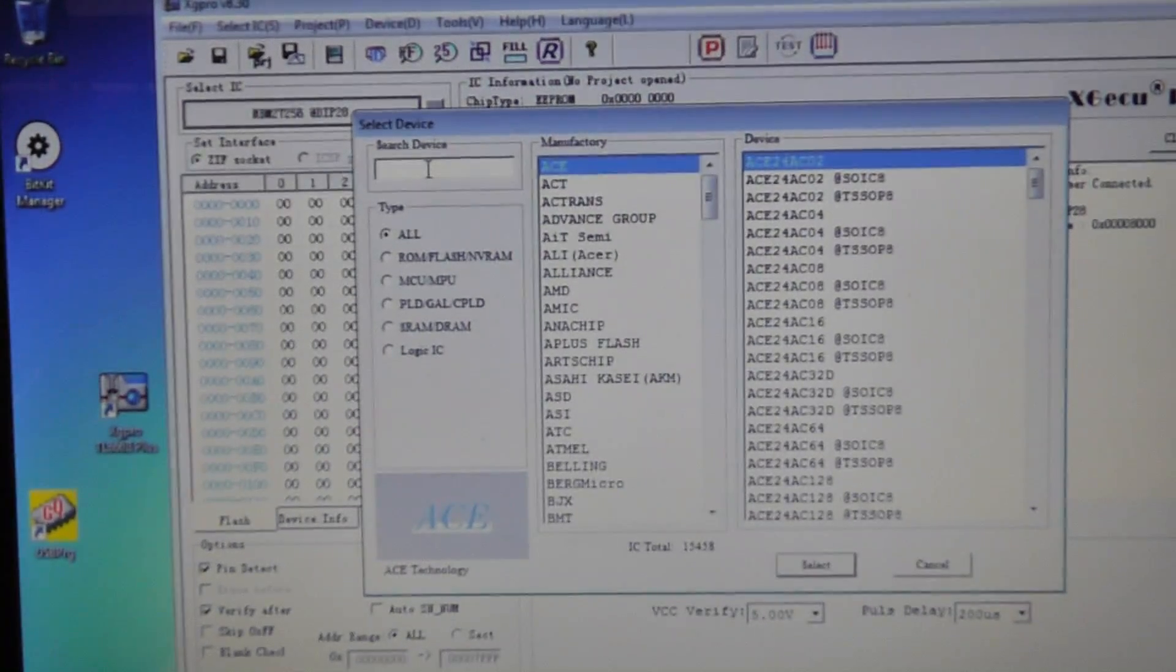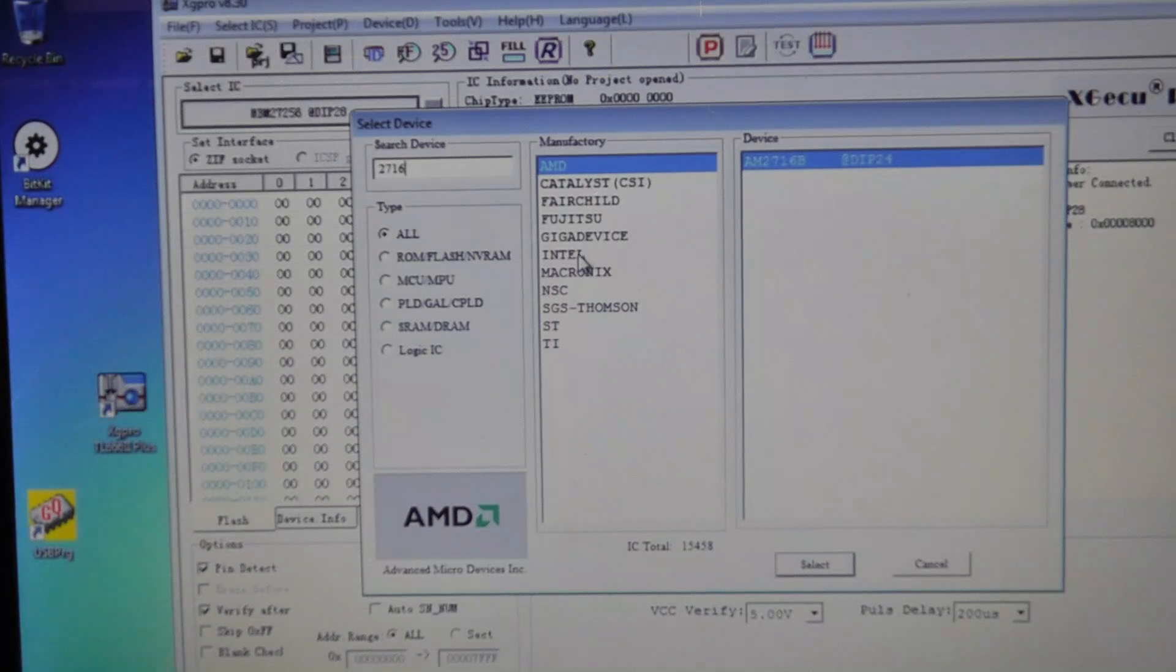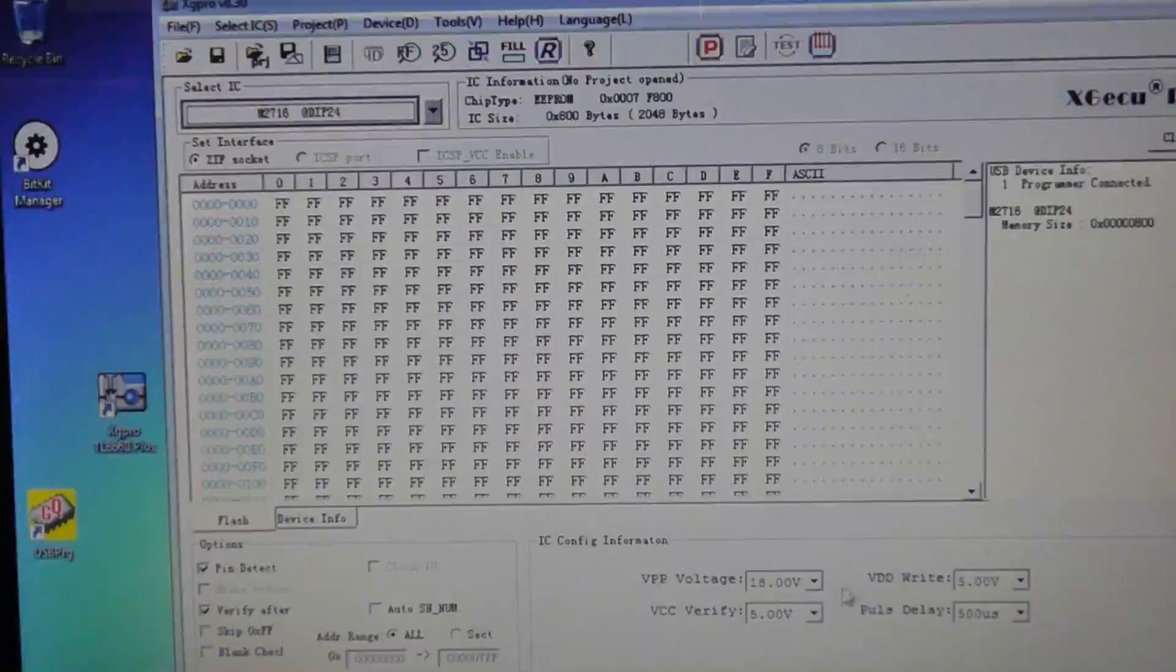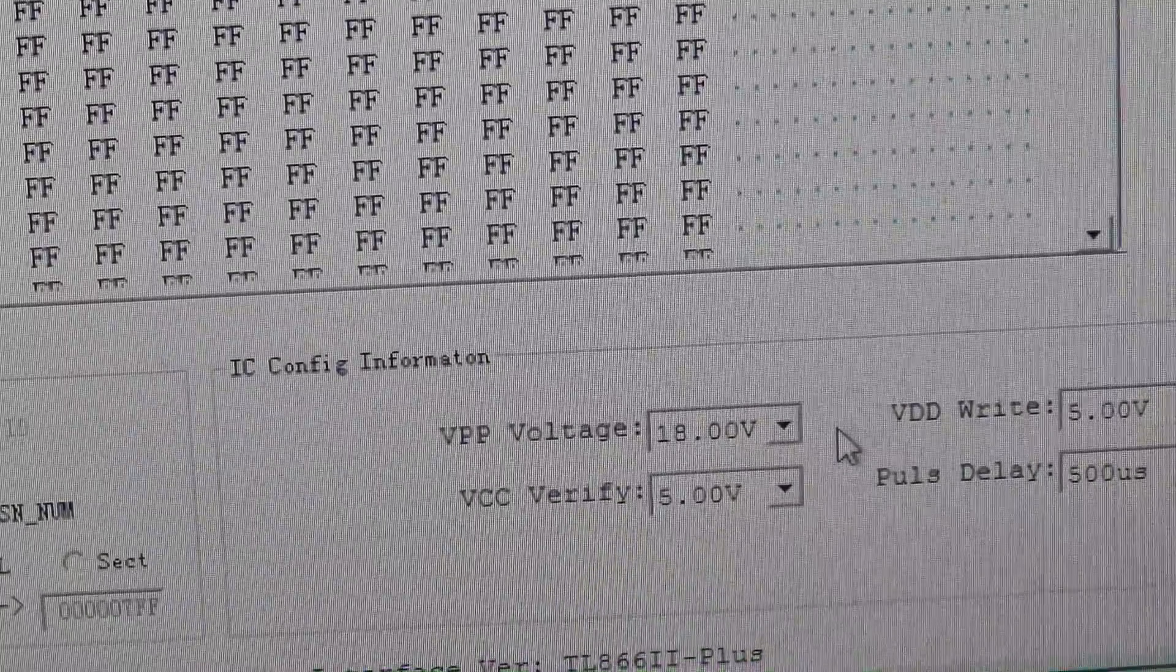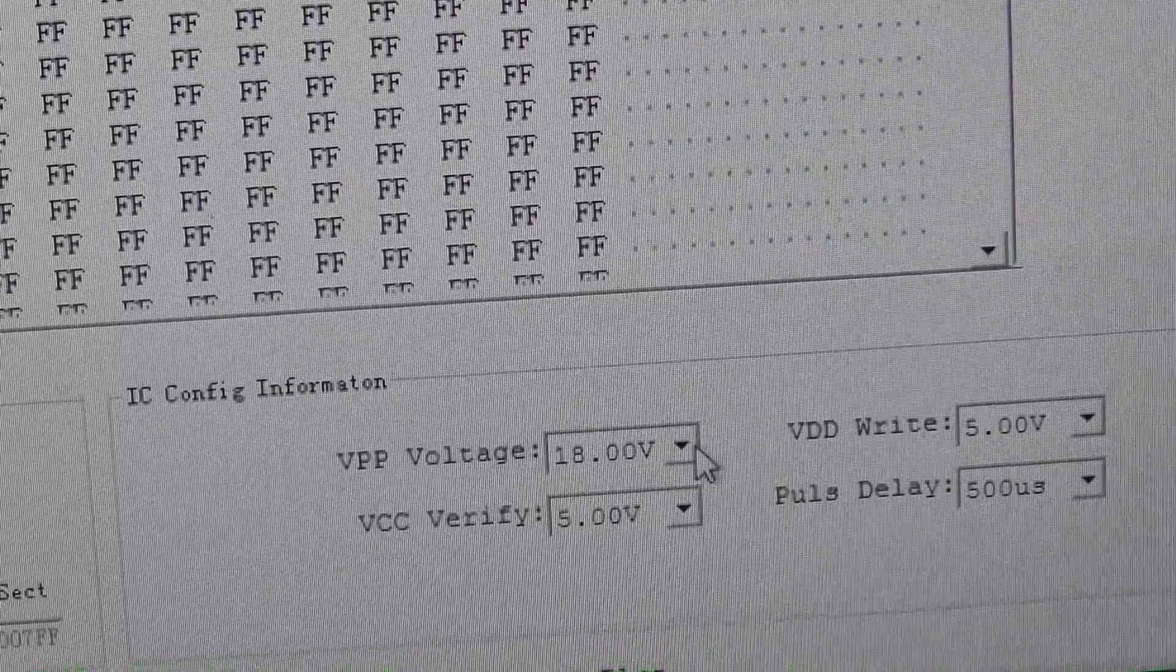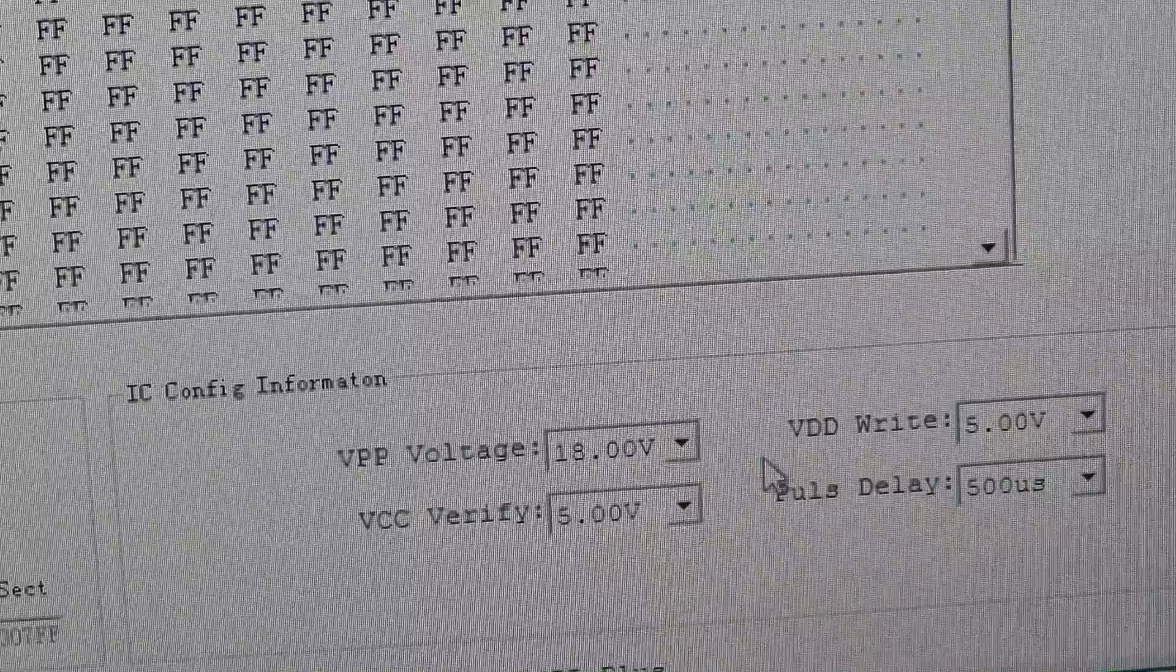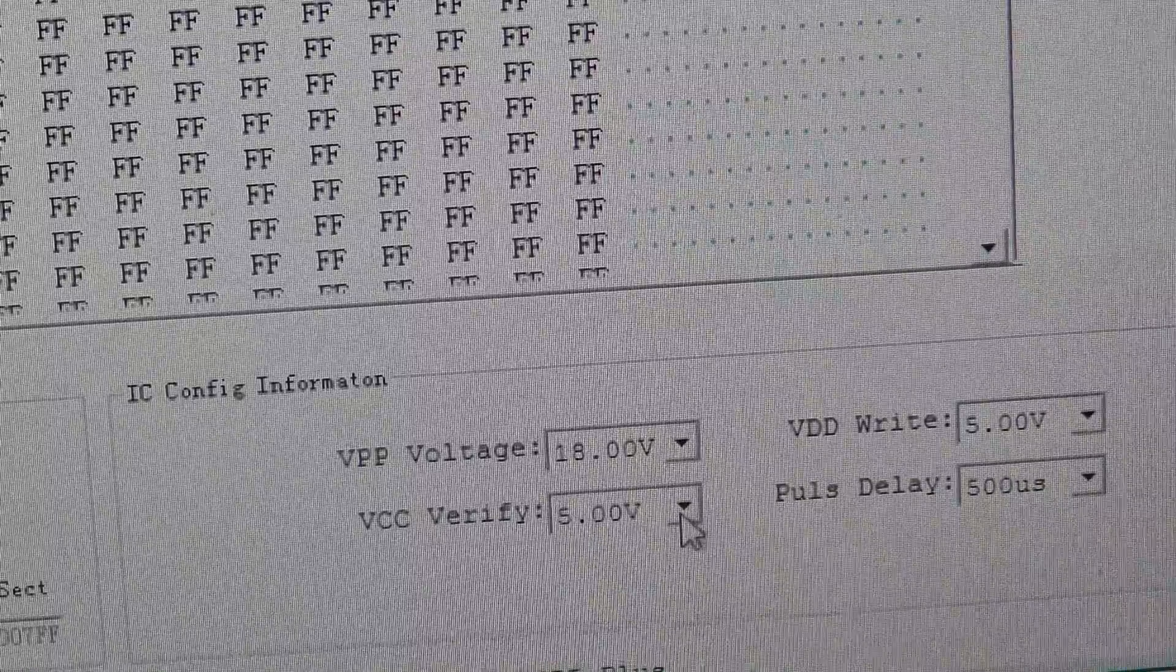If I came in here and I wanted to read a 2716, if I go to Intel, we could definitely read the chip. You might not be able to program it because it only goes up to 18 volts and I doubt 18 volts is going to program a 2716 which needs 25 volts, but you could definitely read it at 5 volts which is nice.